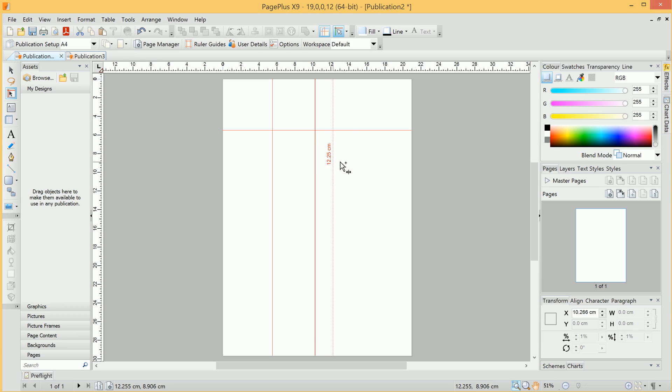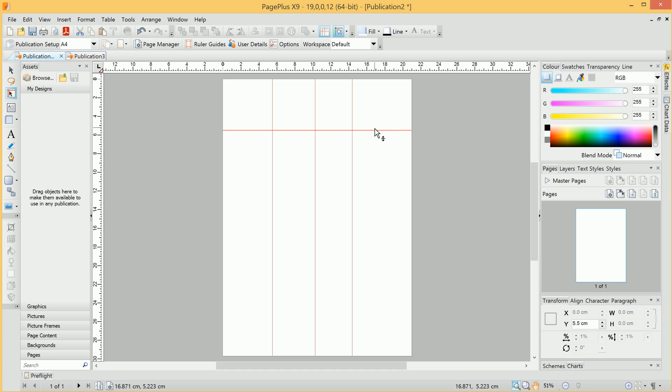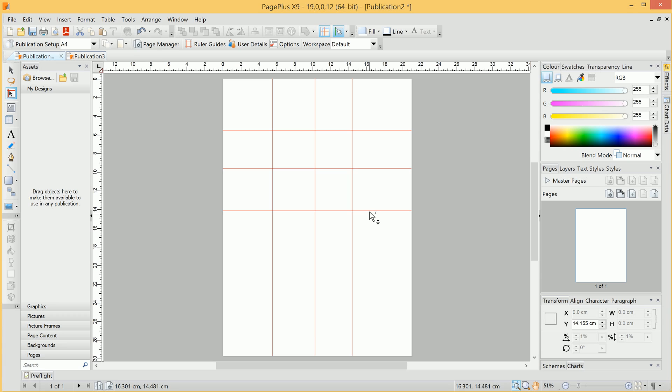We can repeat the process, and then select the Horizontal Guide here, and add some more Horizontal Guides, like so.